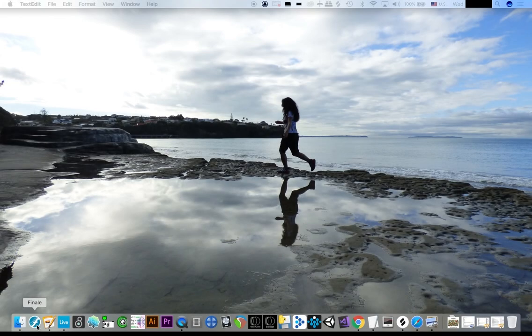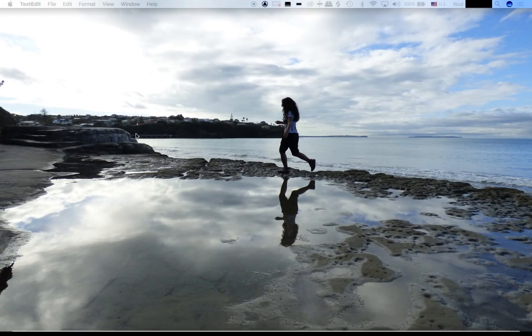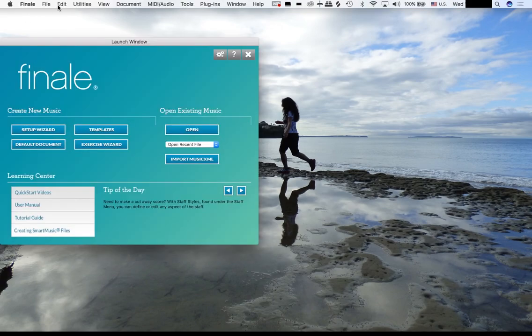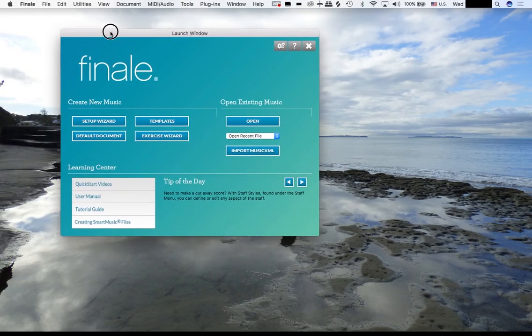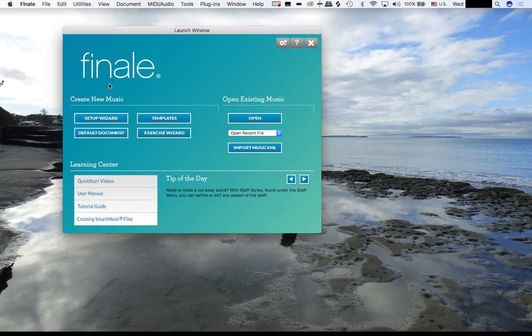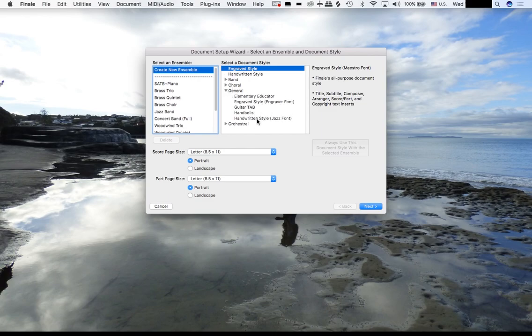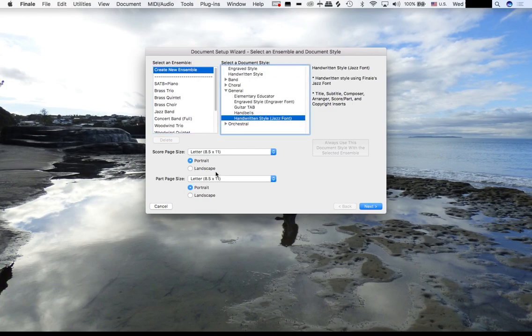Now what we want to do is set up our score for our arrangement, so let's open up Finale. We want to use the setup wizard and we're going to go underneath where it says General, and we're going to select Handwritten Style Jazz Font.